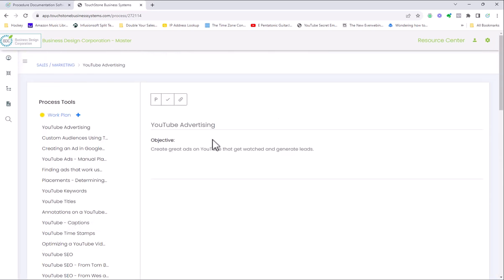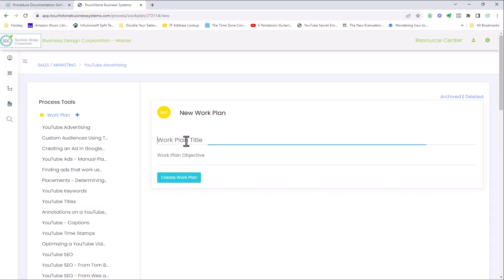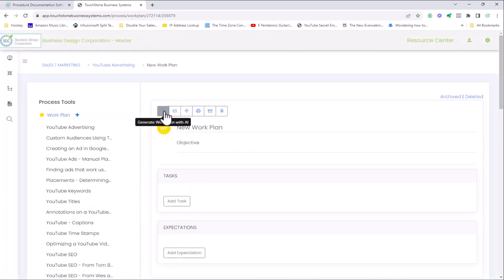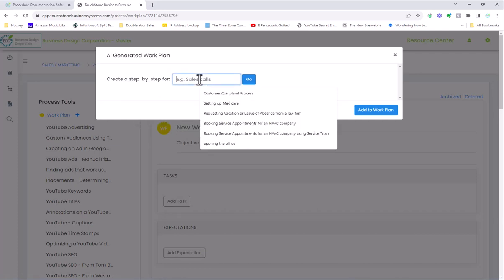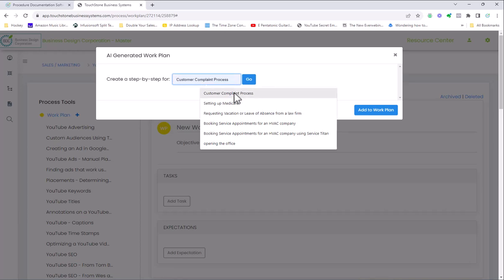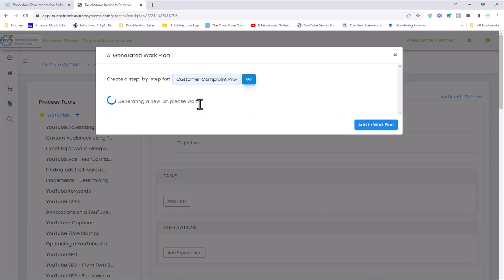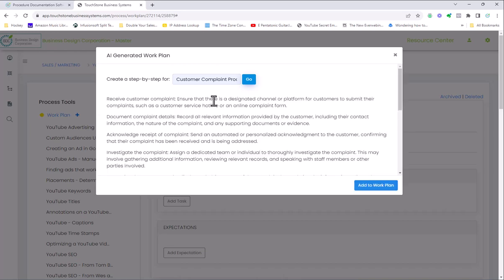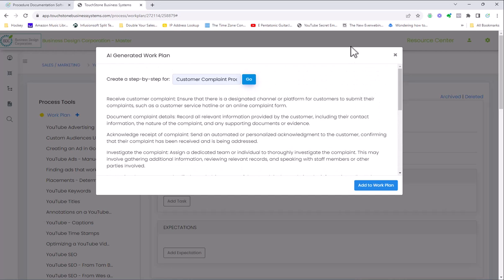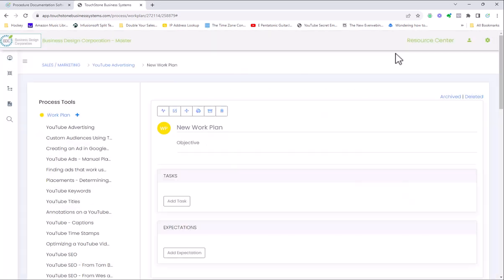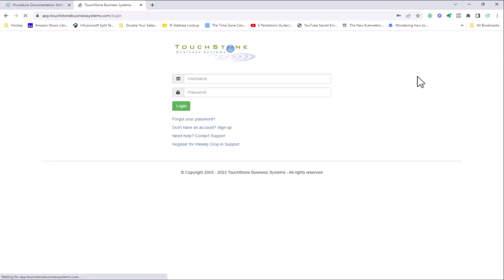The last thing I'll say is that if you are creating a new work plan, for example, and I want to go up to here, I can actually put in here, give me a step by step plan for whatever it is that you're doing like a customer complaint process and hit go. This is our ChatGPT integration that will look through literally trillions of pieces of data across the internet and come up with a work plan that you can then add to your system and edit it. So those are the biggest differences between Touchstone Small Business and Touchstone Business.